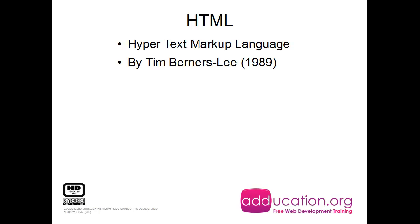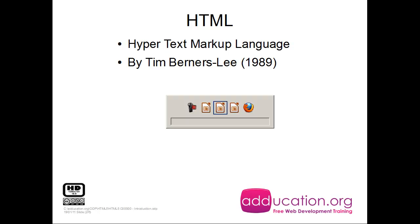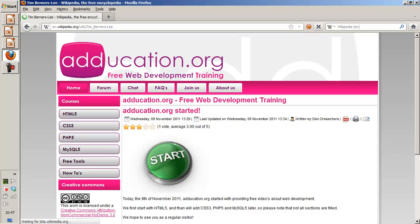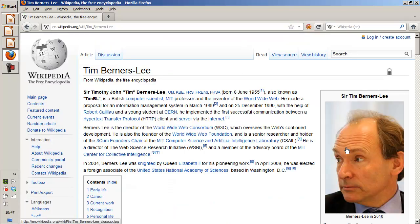It was invented by Tim Berners-Lee in 1989. Let's check Tim at Wikipedia. This is the guy — he's a British computer scientist, also a professor, and back in those days he was working at CERN in Switzerland.